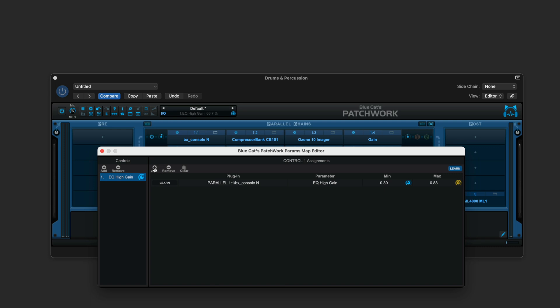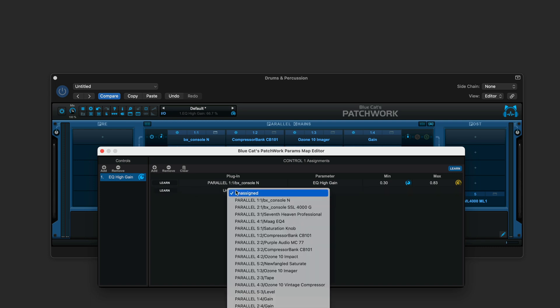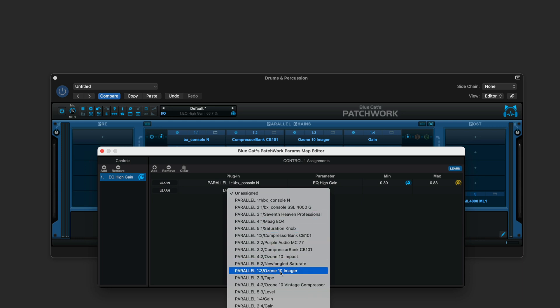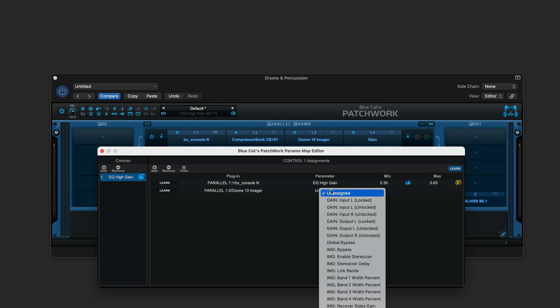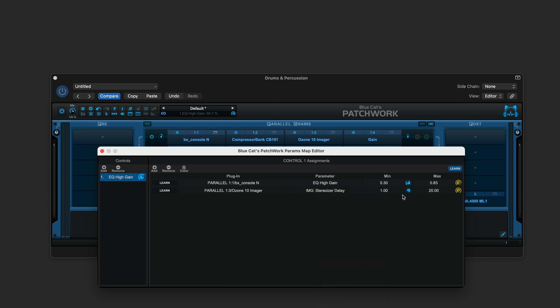Now we can also add parameters using this add button over here, and then we can manually choose which plugin. I'm going to use my Ozone Imager in this one, and maybe I want to have the parameter assigned that we get from this menu here being the stereoizer delay, so I can increase the stereo imaging when I dial it up.